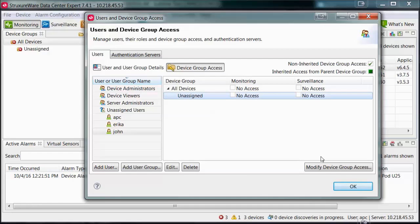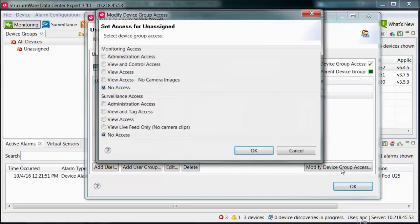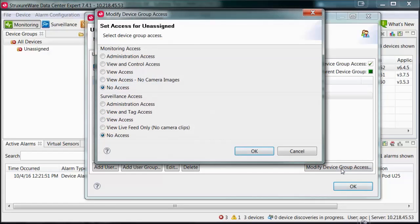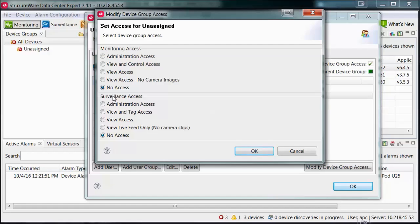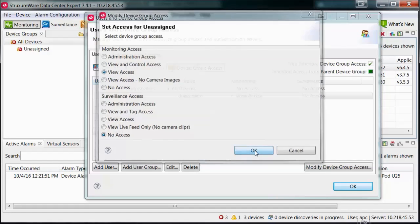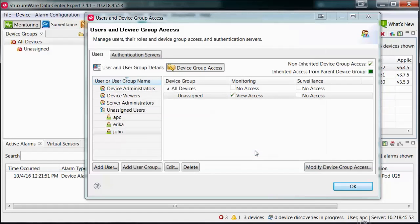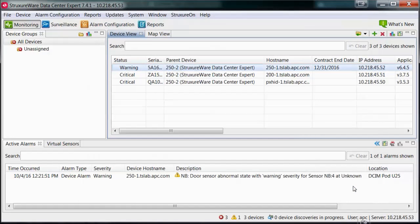Select a device group and then select Modify Device Group Access. You can change settings for monitoring and surveillance to provide limited or full access to those groups. For example, select View Access from monitoring only for this group. Select OK. Select OK again to save your changes.